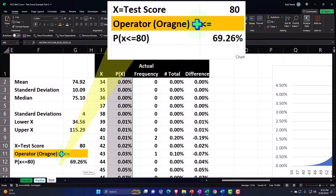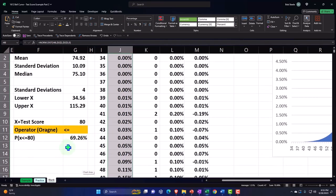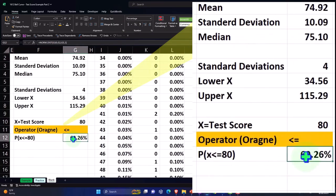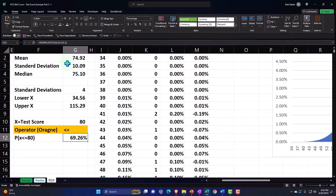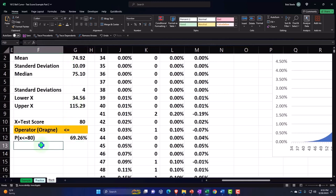You might wonder: shouldn't the likelihood of getting an 80% be around 80%? No — we're basing this on the actual results, which are centered around a mean of 74.92 with a standard deviation of approximately 10. So 69.26% reflects the probability relative to that actual distribution, not the score itself.